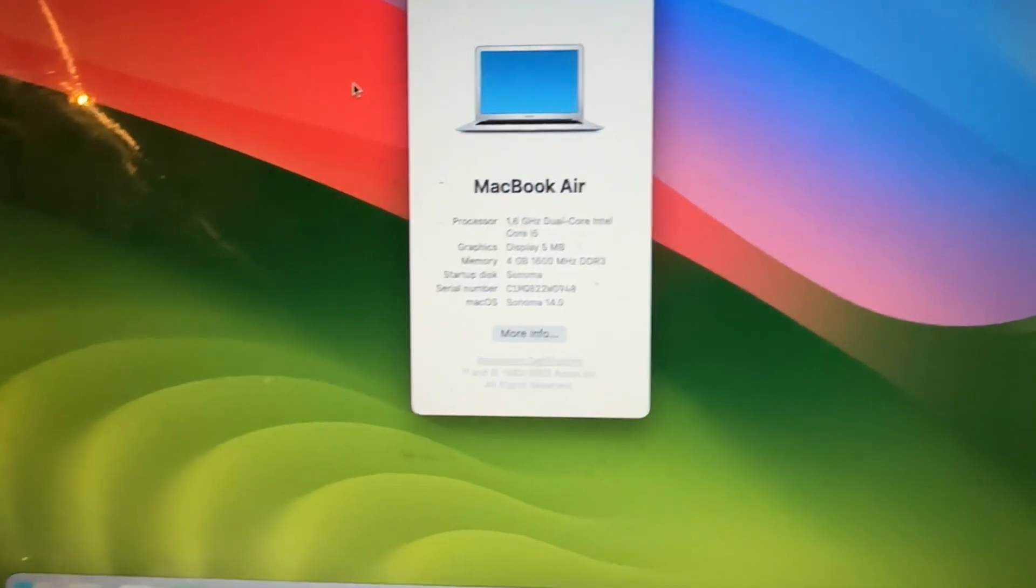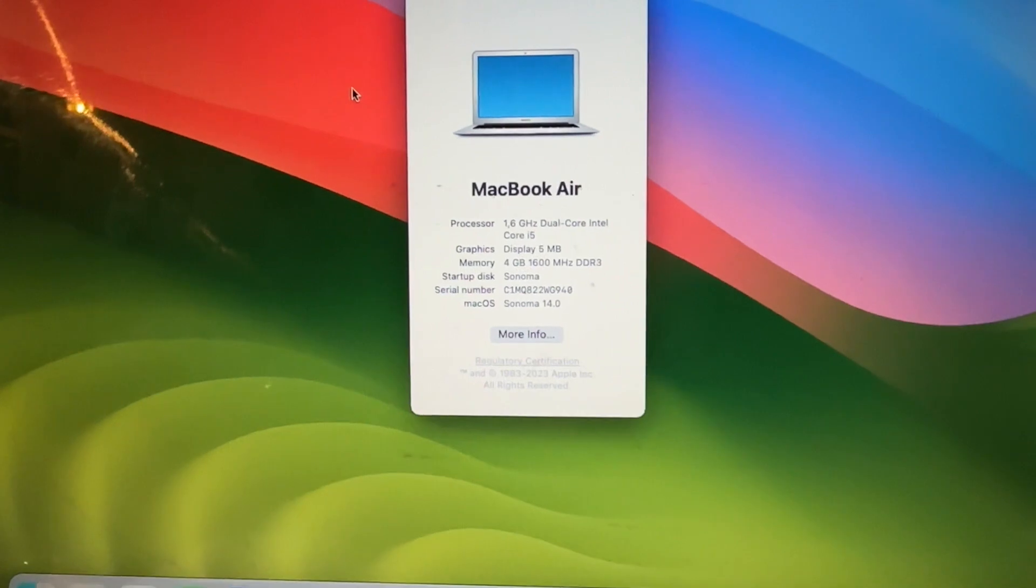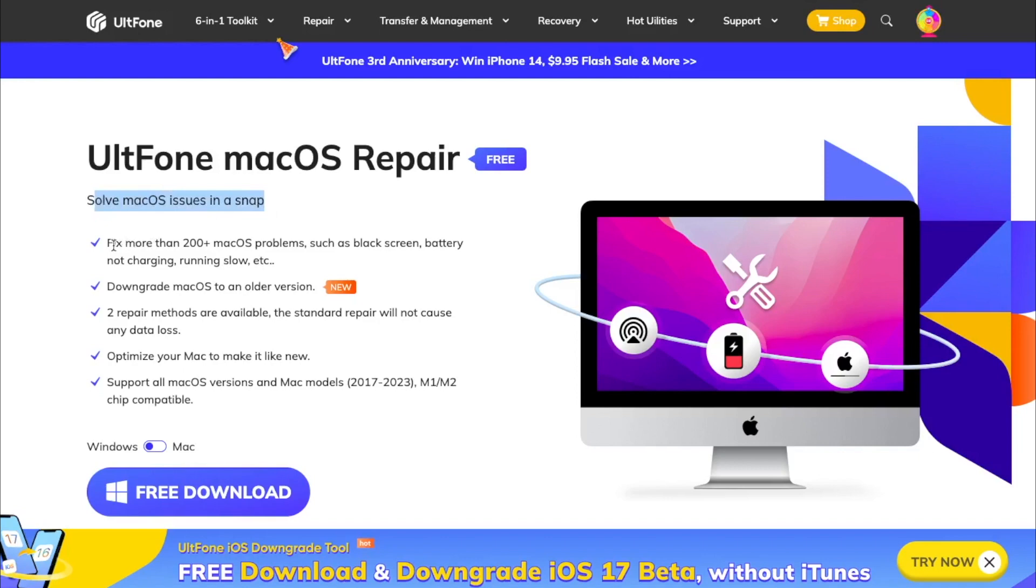If you want to downgrade, please check this out. First of all, please go to UltFone macOS Repair website. With this tool, you can solve macOS issues in a snap. Also, you can fix more than 200 macOS problems, such as black screen, battery not charging, and many more.